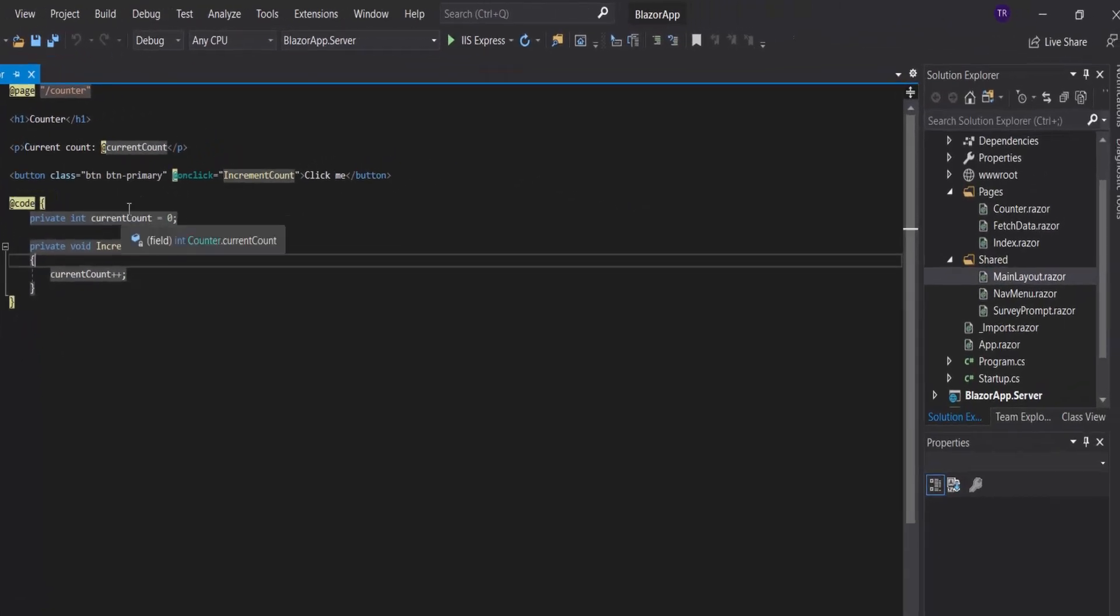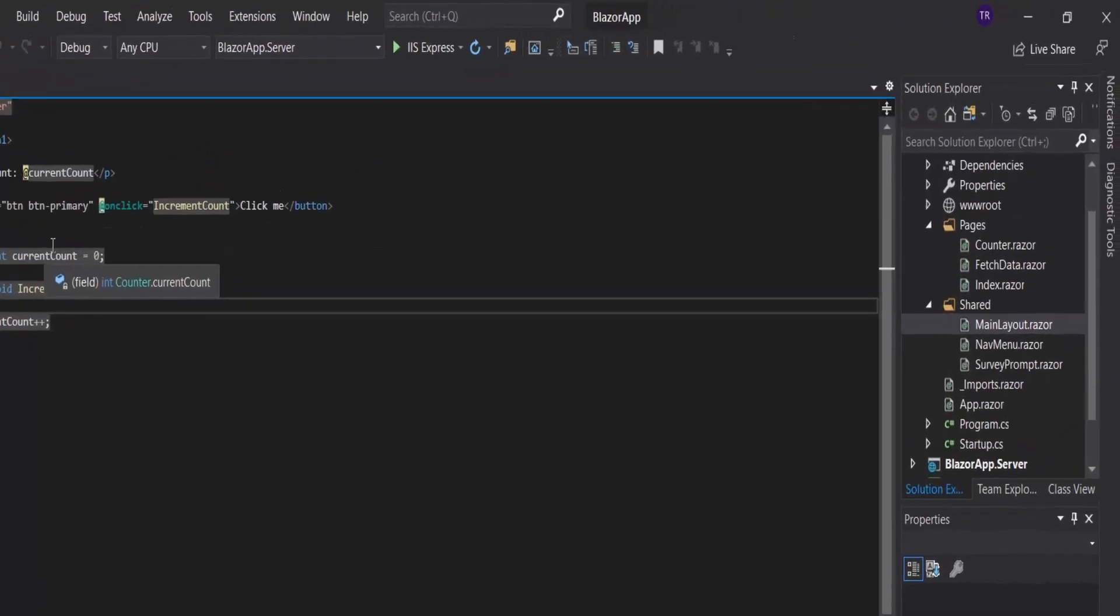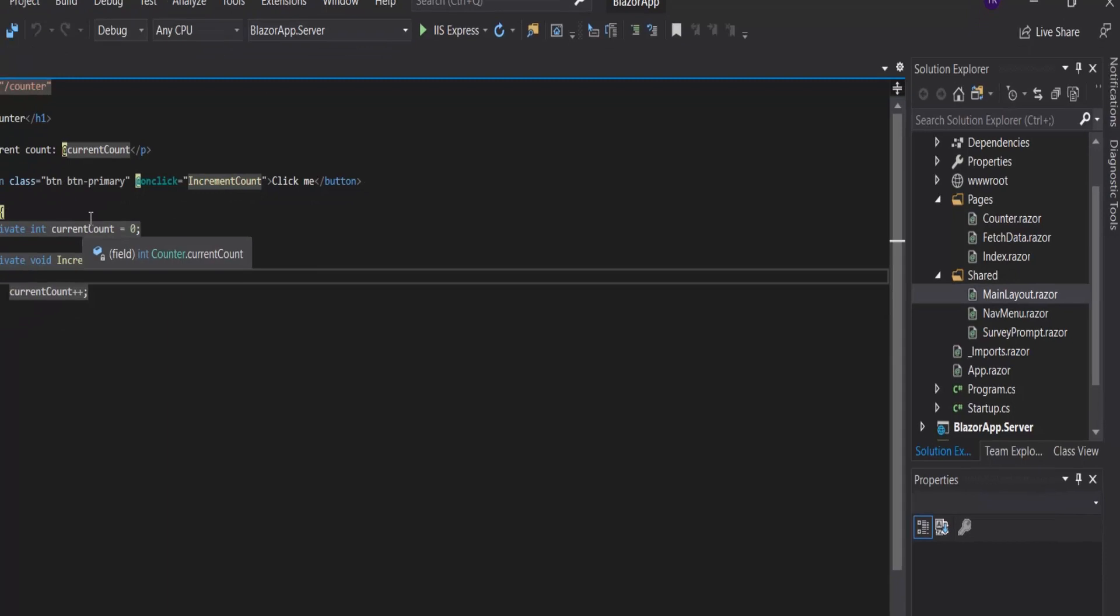In Blazor we will concentrate on working with the .razor extension file. As you can see, we have for example counter.razor, fetchdata.razor, and index.razor. Component names must always start with an uppercase character, else upon compiling you will get an error.